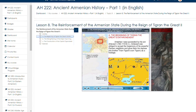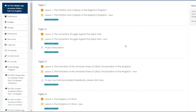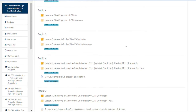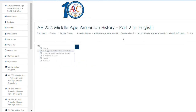Part A: The beginning of Dikran the Great's enthronement. Ardashes I was succeeded by his son Ardavats I, from 160 to 115 BC. Now let's move to the Middle Age Armenian history, where you can learn about the Kingdom of Cilicia.